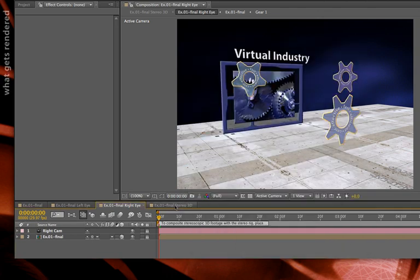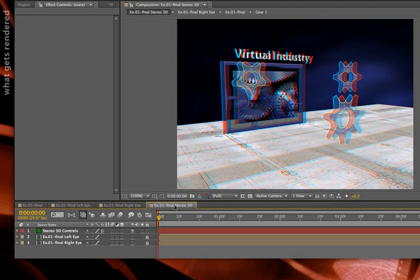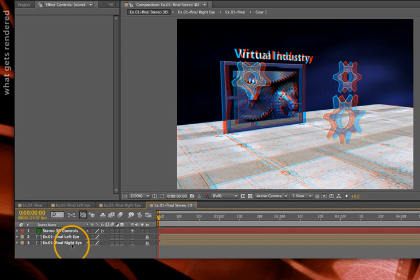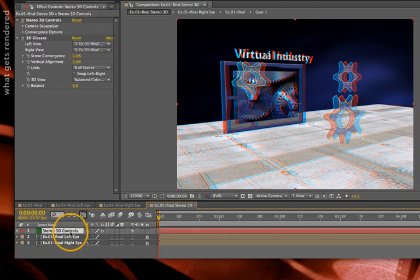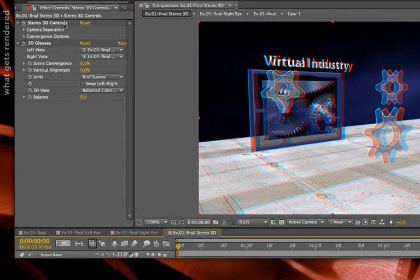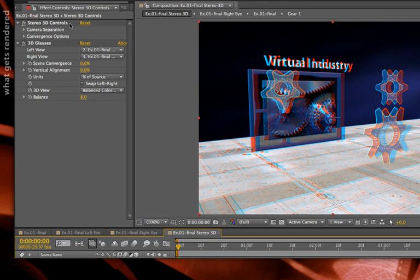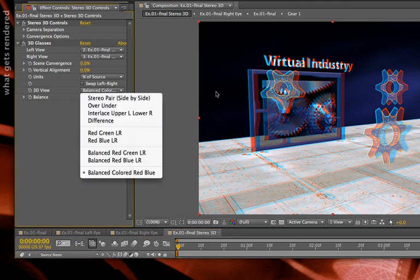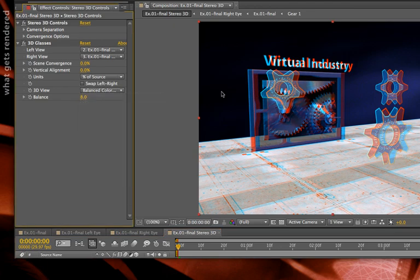These left and right eye comps are reassembled into my final stereo comp. There's the left and there's the right. However, it's the stereo 3D controls layer that is ultimately rendered, and it contains two effects. One, the stereo 3D controls—this actually controls the left and right cameras back in the pre-comps. And then an updated version of the 3D glasses effect that takes that left and right camera view and merges it into something we can view through a variety of different glasses, such as red-green, red-blue, interlaced, etc. So that's the lay of the land. Let's look at each of these effects in detail.